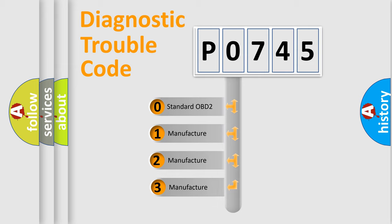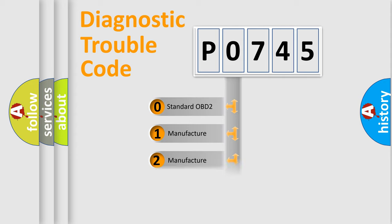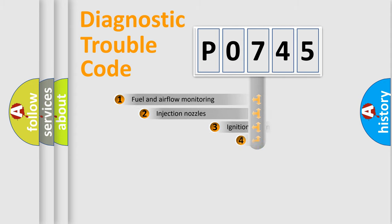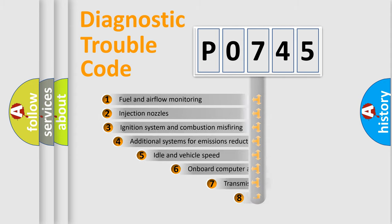If the second character is expressed as zero, it is a standardized error. In the case of numbers 1, 2, or 3, it is a more prestigious expression of the car-specific error.